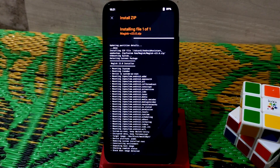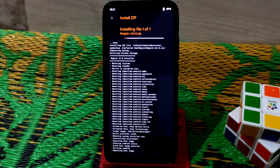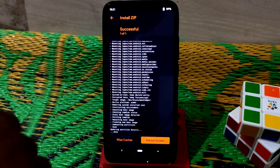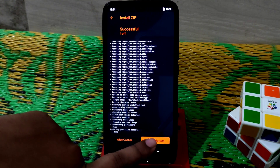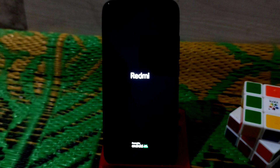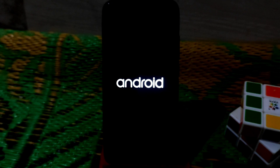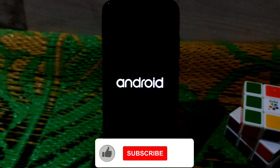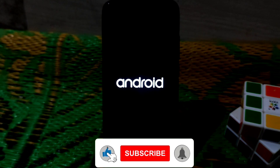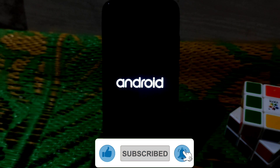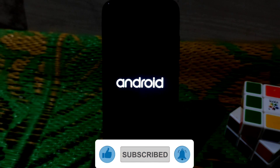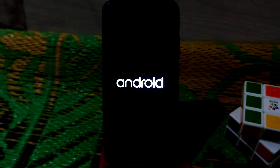The process has begun. Everything is done — just click reboot system and you're good to go. The device is booting and you can see the Android One logo. This is the first build for Redmi 7 and Y3.